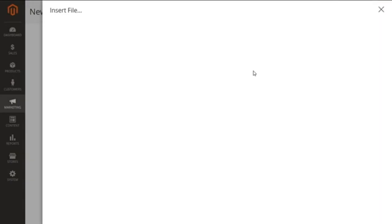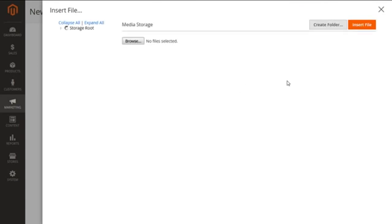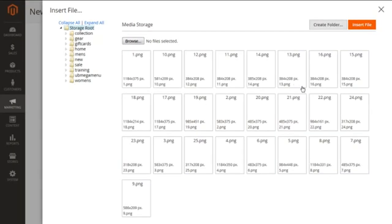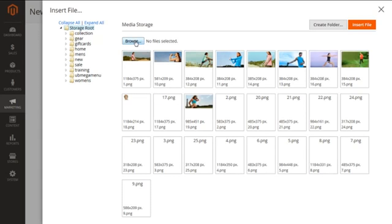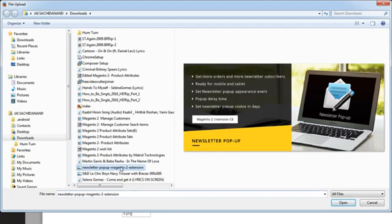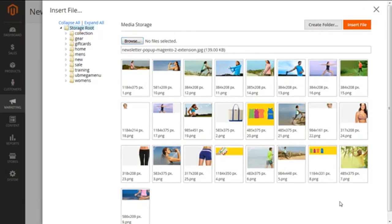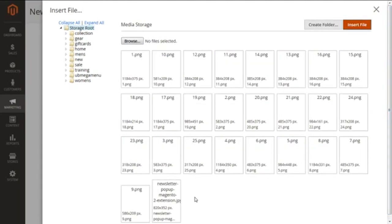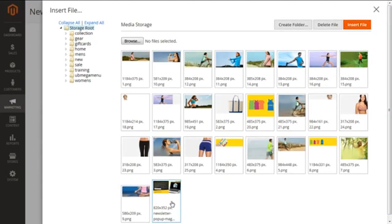I need to insert an image here. I can insert it by browsing — we can insert any sort of file and browse it from your computer, or you can insert a file that is already embedded in your store. I'm going to browse a file I have, select it, and insert it. It is now inserted here.